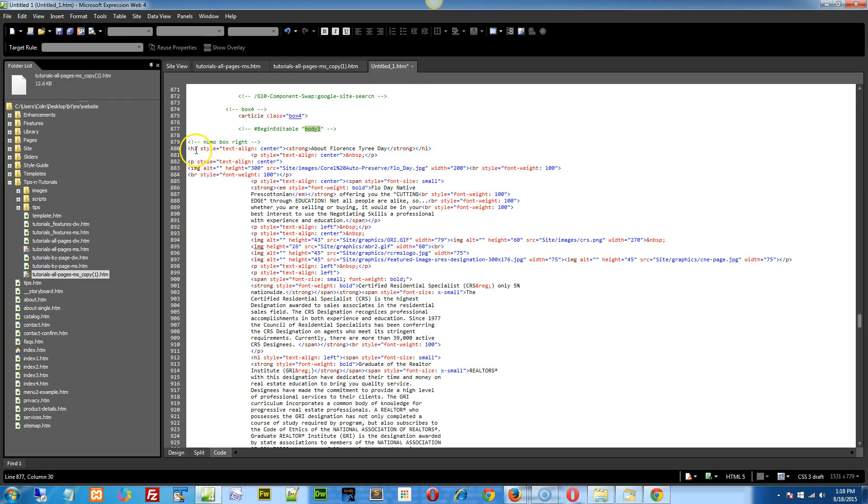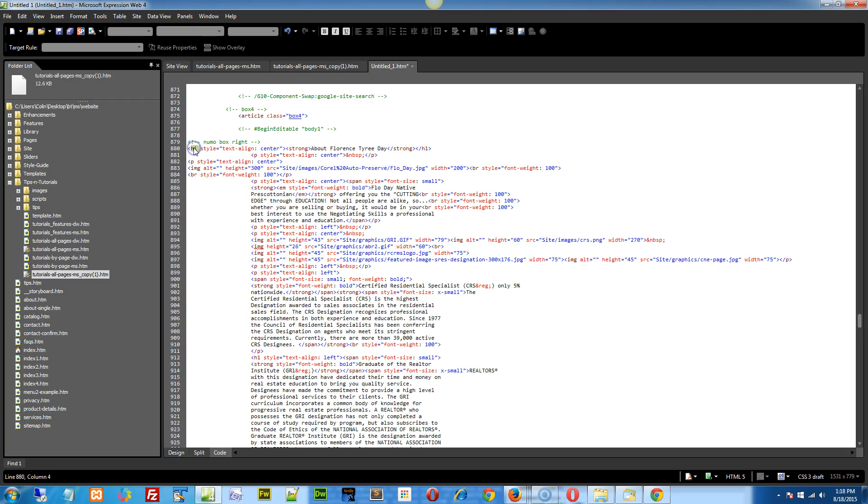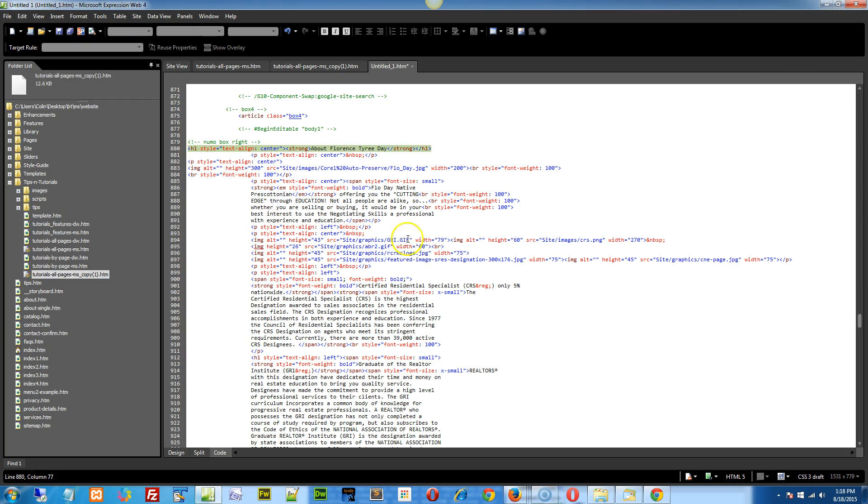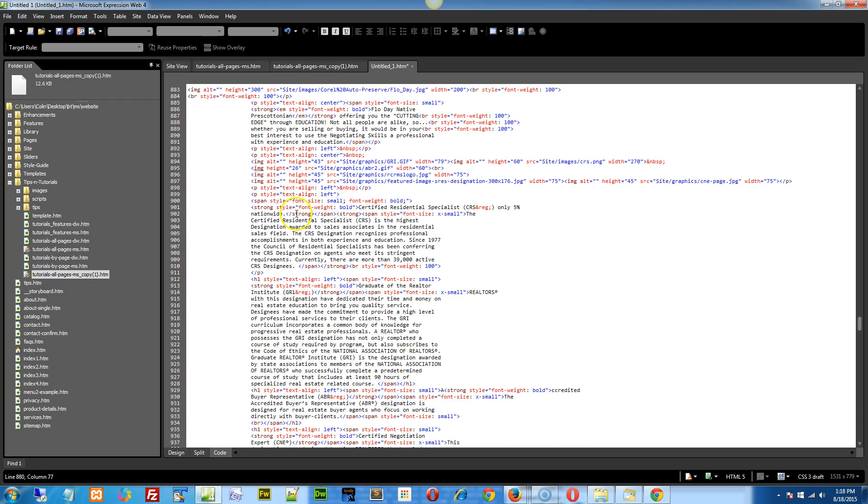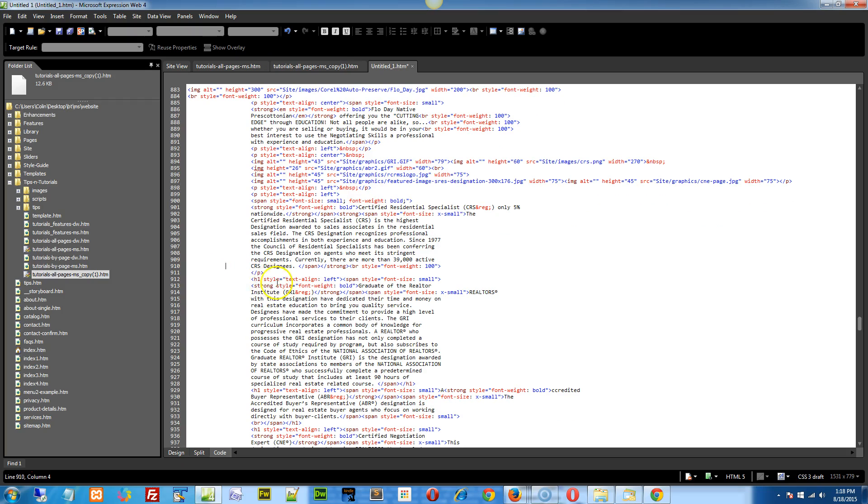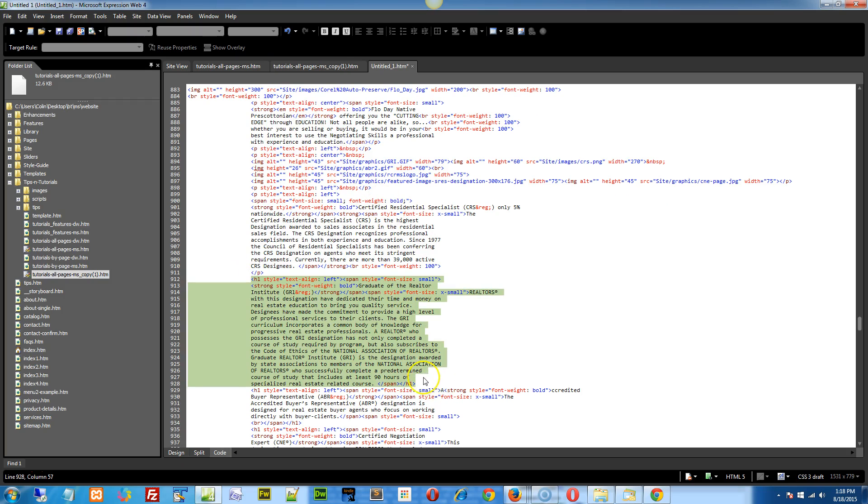So on this H1, just double click or right click and do select tag. That's fine and dandy about Florence three day, Tyree day. So boom, that's exactly what you want, right? And then down below we have a paragraph and then you have another H1 tag down here. If I select this one here, you see where it says H1 style? If I do a select tag, it highlights the entire paragraph and that's not a good thing.